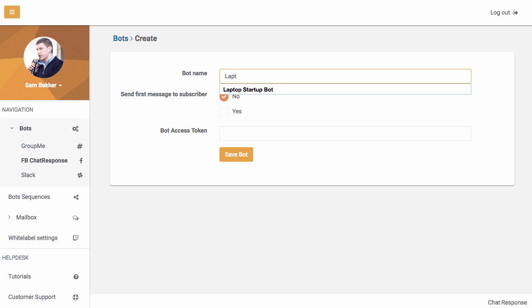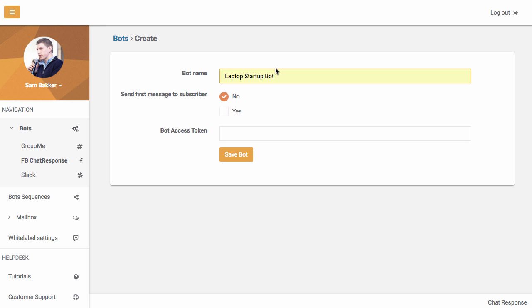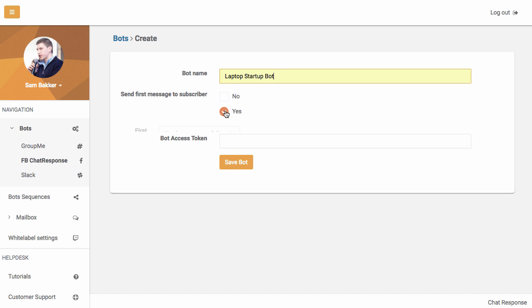name your bot, so I'm going to name it Laptop Startup Bot. This bot is basically your list, it's like your list. So as you'd create in your autoresponder a subscriber list, this is your subscriber list and it needs a name.